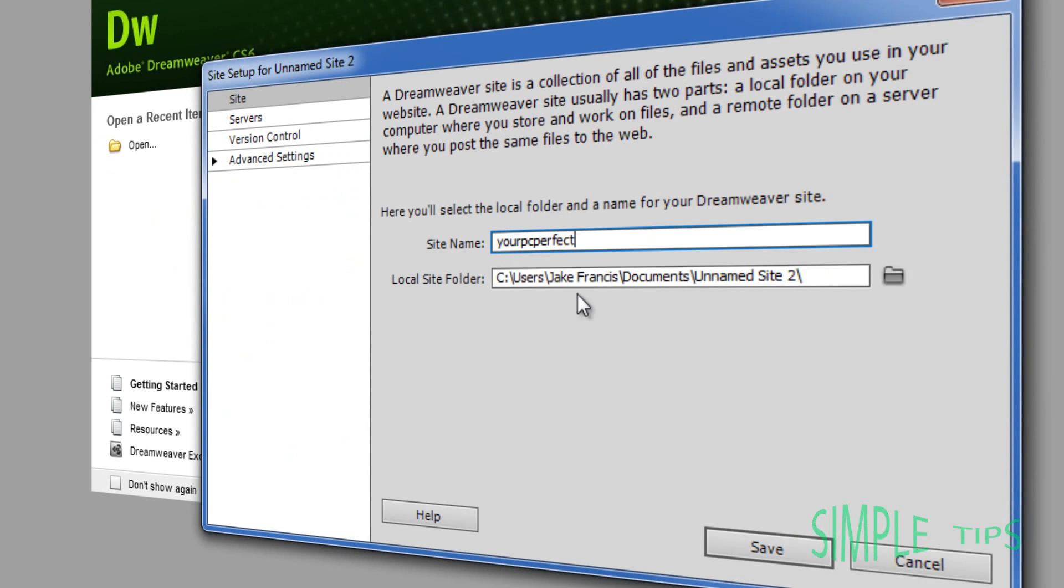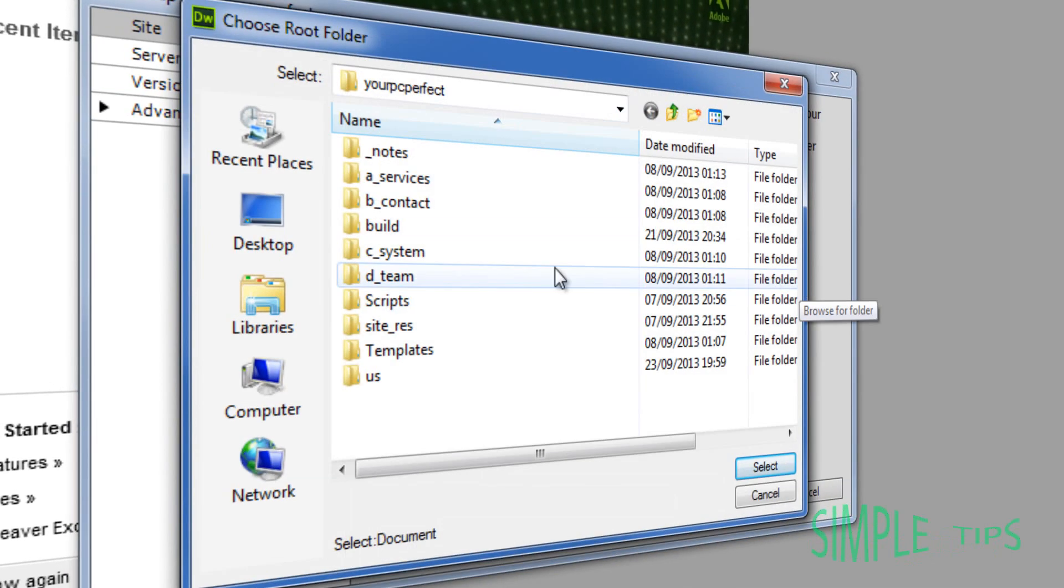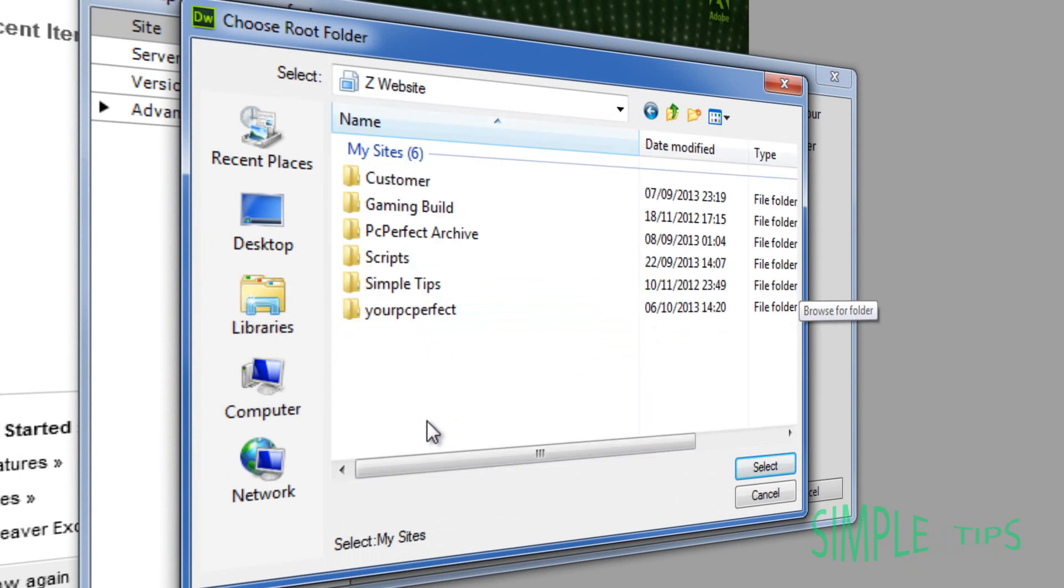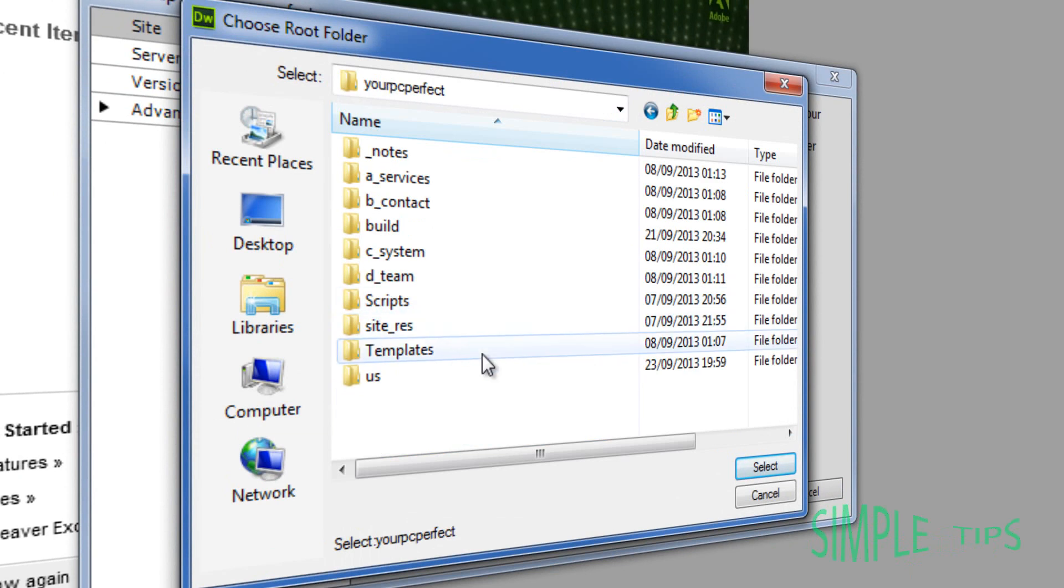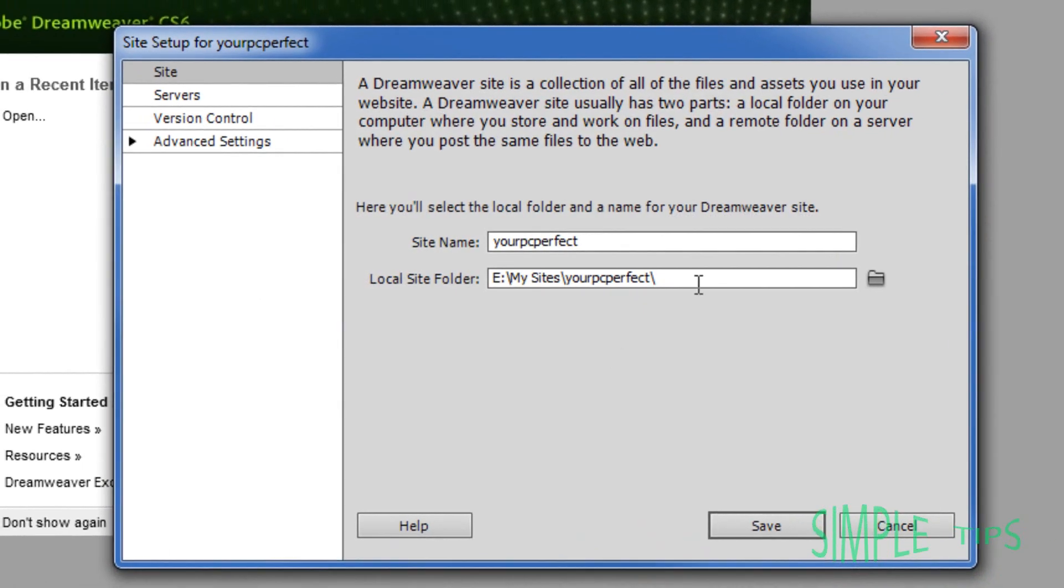And then simply where it says local site folder, you're going to want to open the folder. You're going to want to go to where you store your website. My root is here. You're going to double click that and then you're going to see all of your site map in there. I'm going to select that.